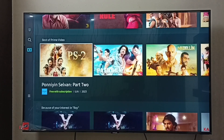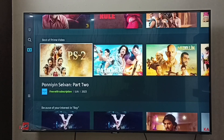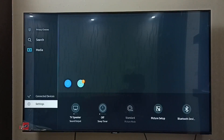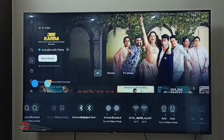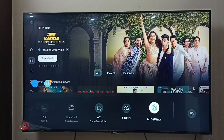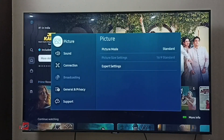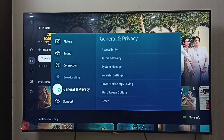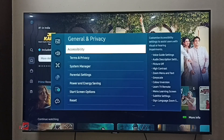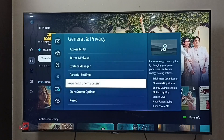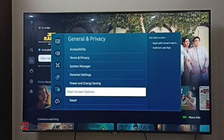This video shows how to enable or disable auto run last app. First, go to Settings, then go to All Settings, then select General and Privacy, and select Start Screen Options.